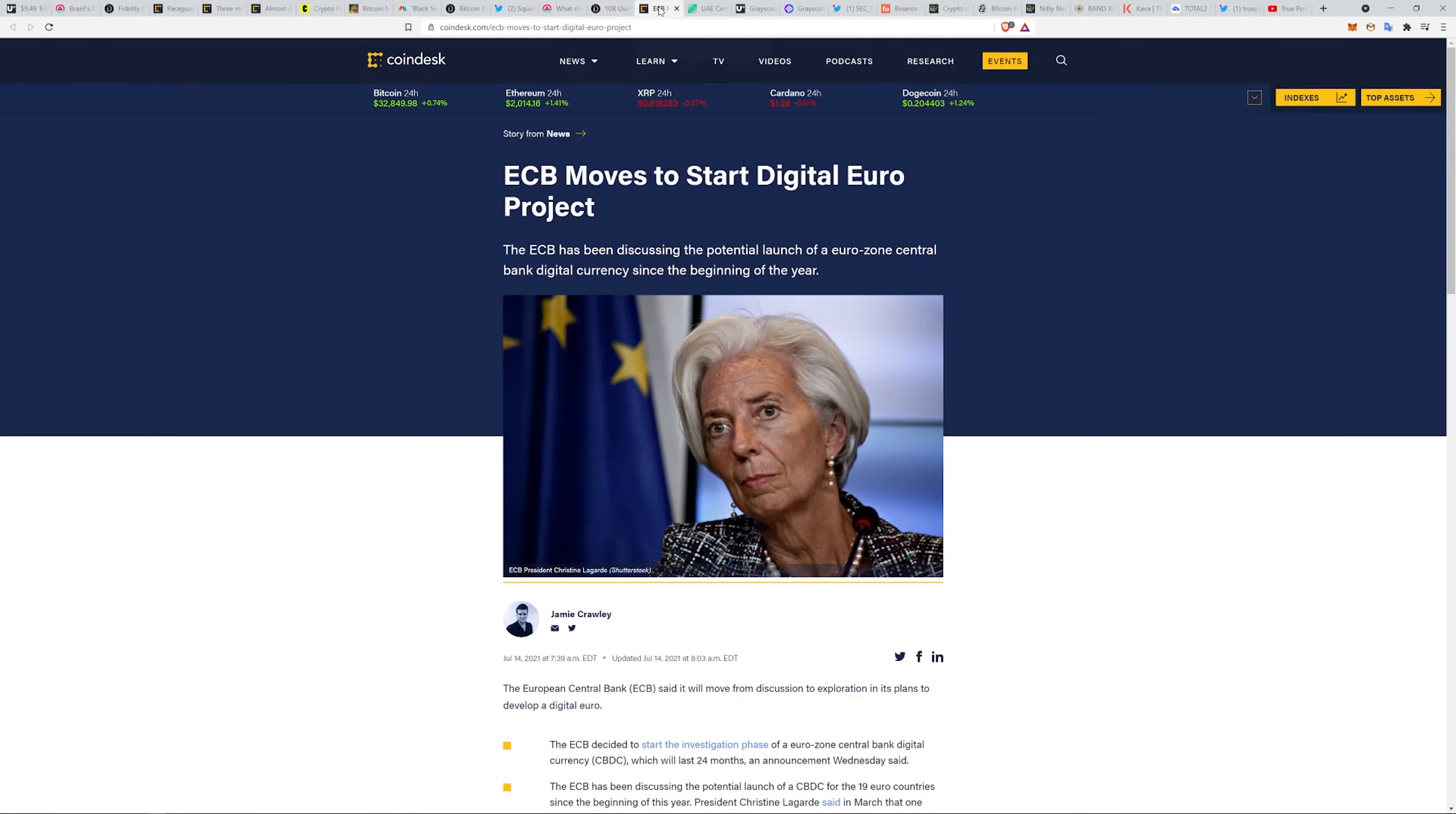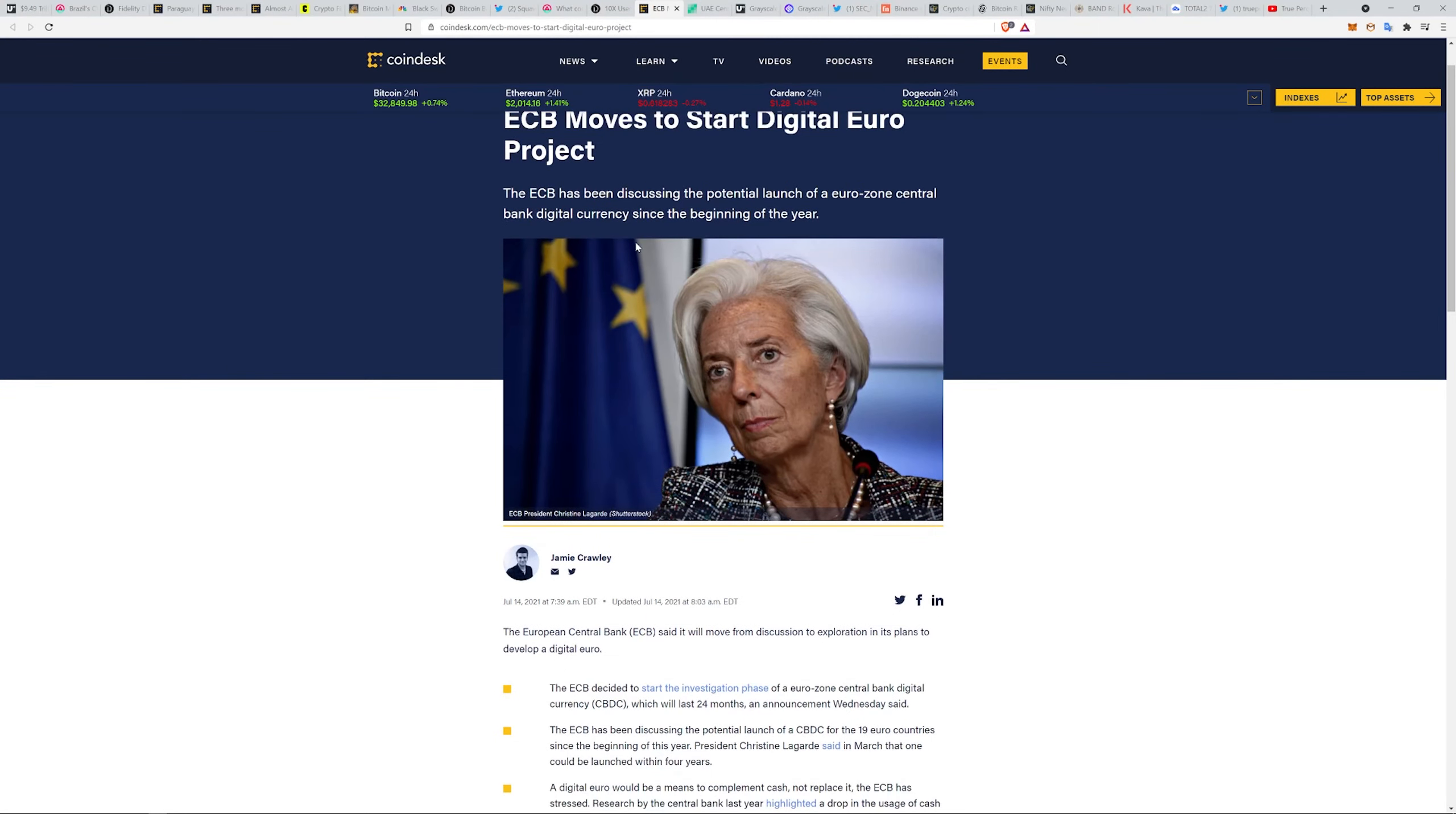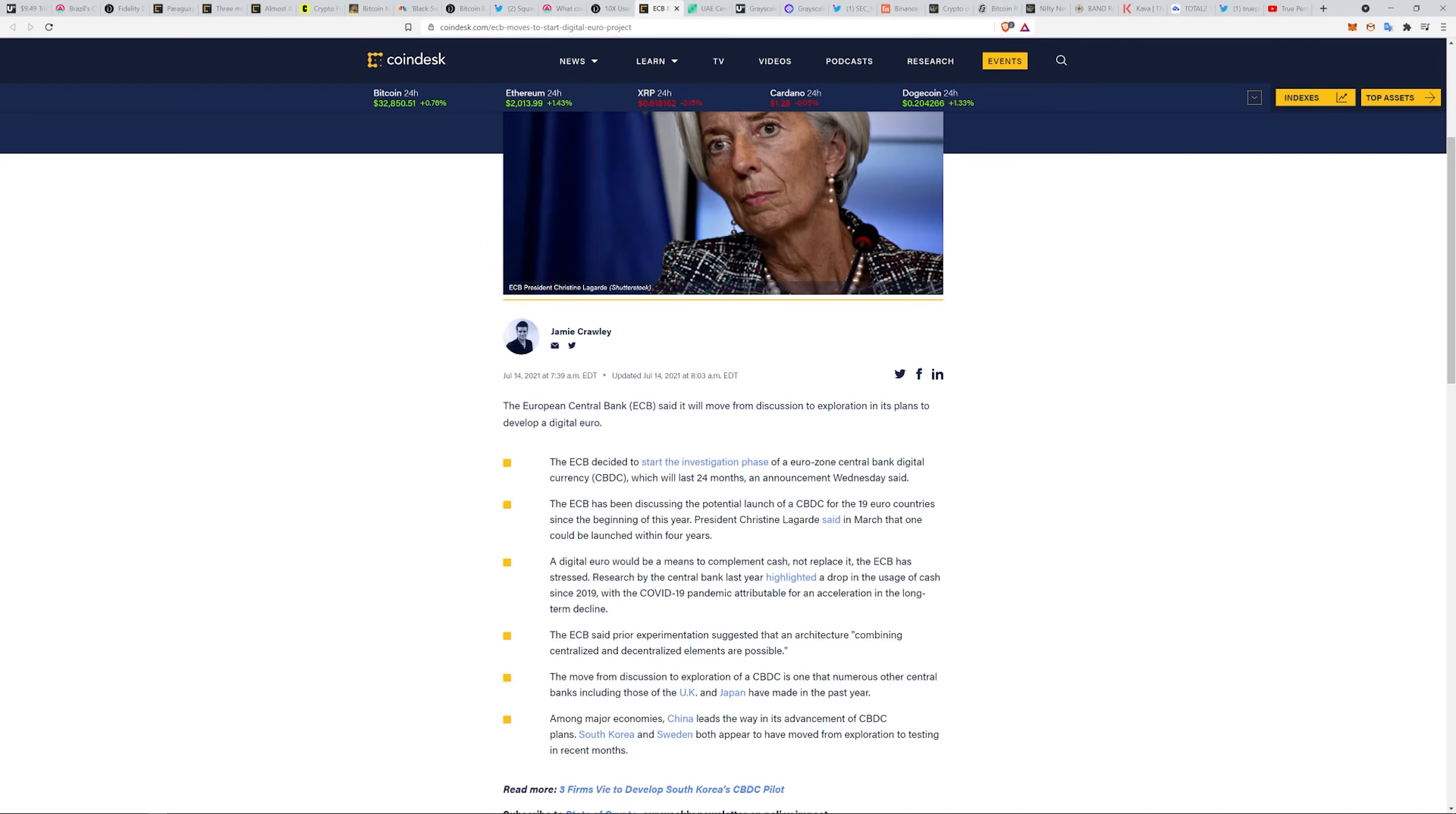The ECB moves to start the digital euro project. They have been discussing the potential launch of a eurozone CBDC since the beginning of the year. A digital euro would be a means to complement cash and not replace it, they have stressed. Research by the central bank highlighted a drop in the uses of cash since 2019, with the COVID-19 pandemic attributable for an acceleration of the long-term decline.